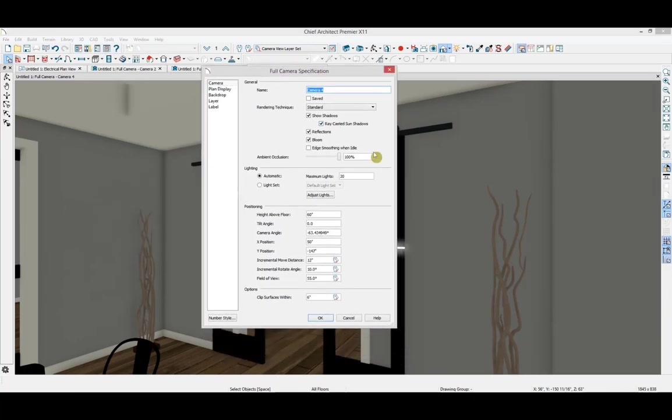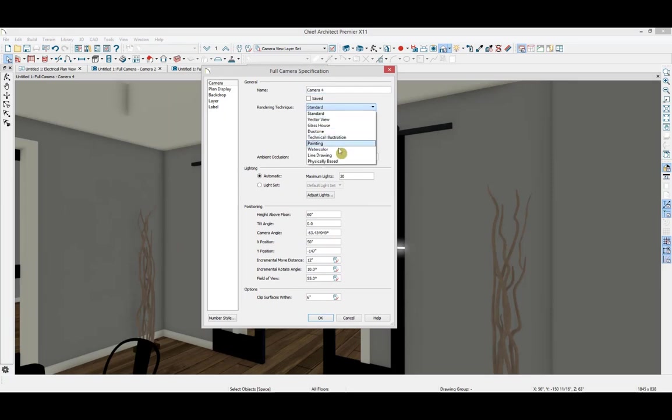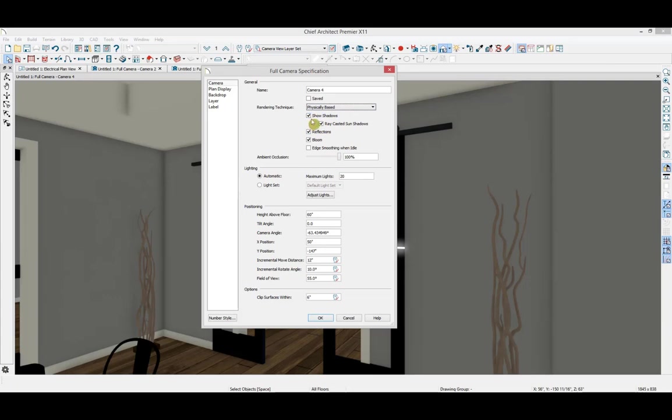I'm going to change my rendering technique to Physical Based Rendering, a more photorealistic rendering option. Then I'm going to make sure shadows are turned on.